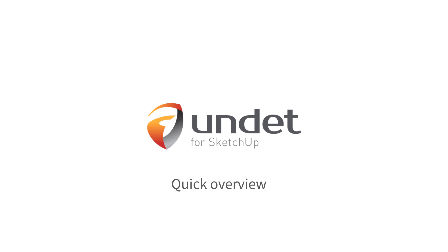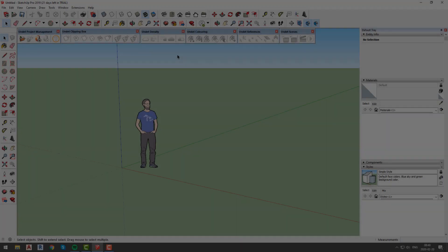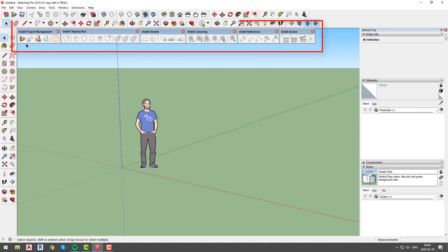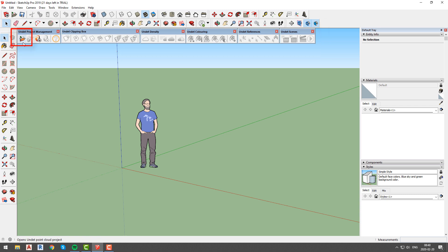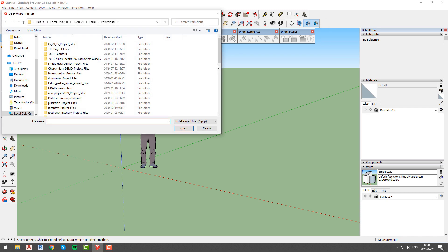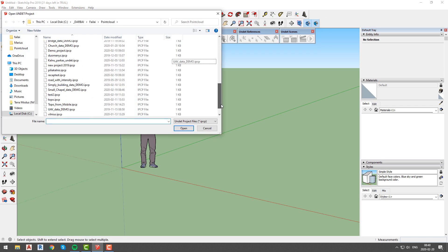Undeat for Sketchup quick overview. Once you have Undeat for Sketchup installed, you will see Undeat toolbars. If they are not visible, you can open them from the Sketchup toolbars window.